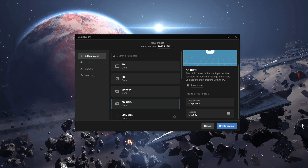Hello there and welcome. In this new series we're going to create a first-person shooter game in Unity. This game is going to have all the different features you usually find in FPS games.